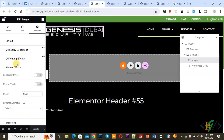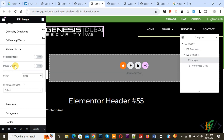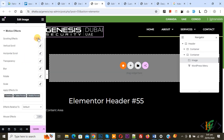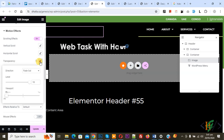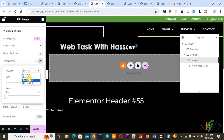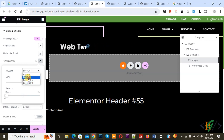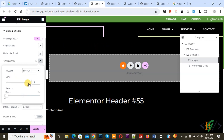Click on Motion Effect and then you see Scrolling Effect — enable this option. Then you see Transparency, and then you see the edit pencil icon. Click on it and then you see the Direction set to Fade Out. You can select Fade Out from the dropdown, and then you see the Level setting.